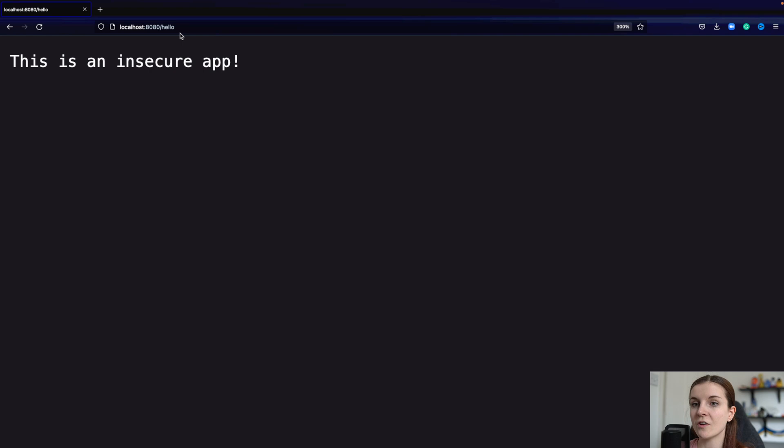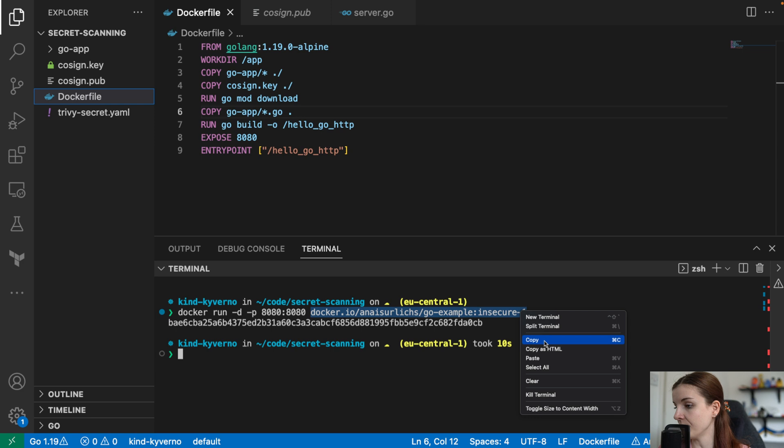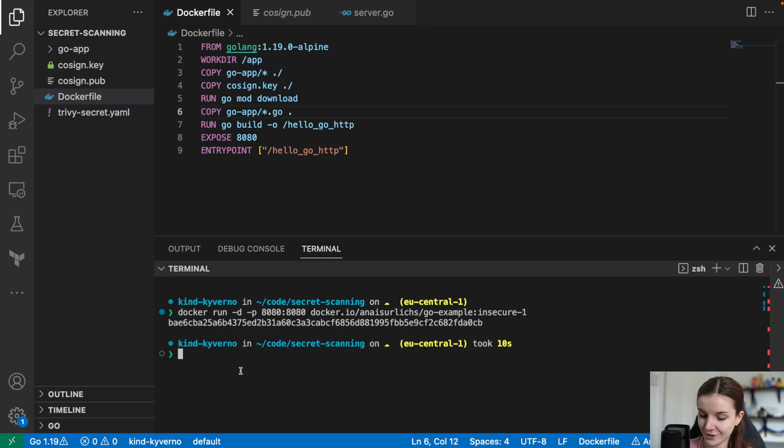Now, I want to scan this container image. Let's assume somebody found it online on my Docker Hub account and wants to use it. It's like, oh yay, GoExampleApp, let's use this Docker file. Well, before you use any container image, anybody's container from anywhere online, no matter how much you trust that person, you should scan it.